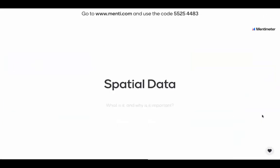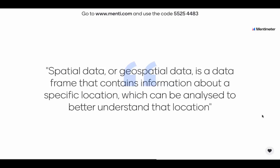Moving on to looking at spatial data — what is it and why is it important? Spatial data, or geospatial data, is a data frame that contains information about a specific location, which can be analysed to better understand that location. Some of those types of thematic maps we talked about use these spatial data — heat maps to understand certain trends or deprivation statistics would definitely be considered a type of spatial data.